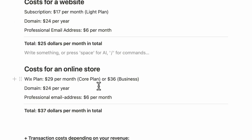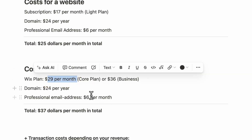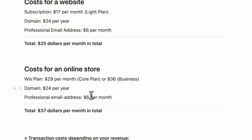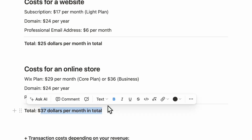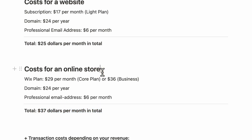If you want an online store, it'll cost a little more. For a Wix online store you'd need the core plan or business plan. With the core plan at $29 per month, plus $2 for the domain and $6 for the professional email — especially useful for a support address — you'd pay $37 per month total for an online store with Wix.